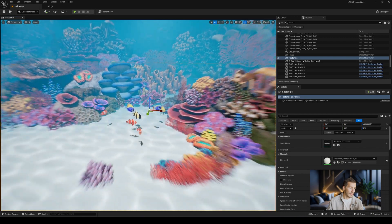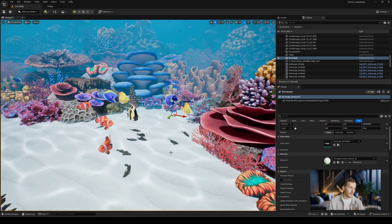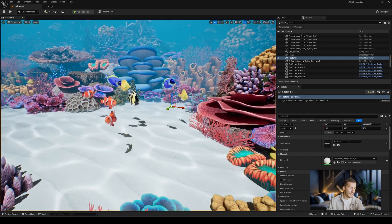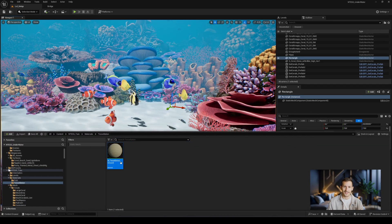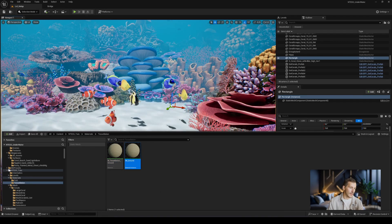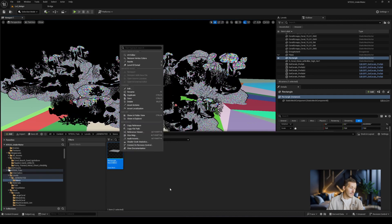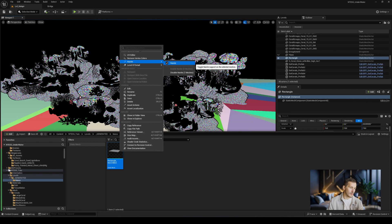Let's test this directly. Just take a plane — for example this one that I quickly created via the Modeling Tools plugin — and test our material on it. For best practices, we'll use a material instance and not the master directly. Don't forget to activate Nanite on your mesh: right-click where your mesh is located in your content browser and activate Nanite.